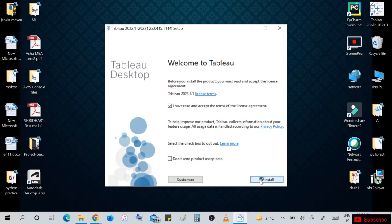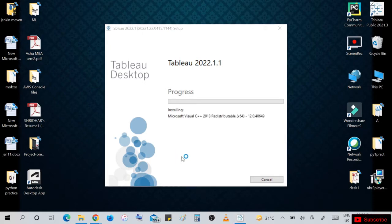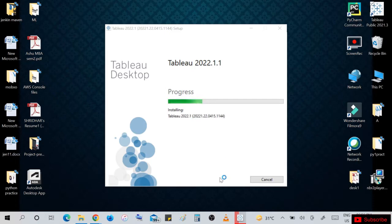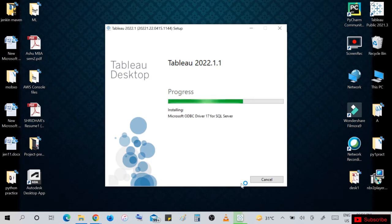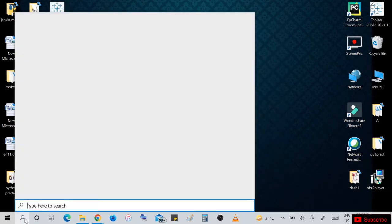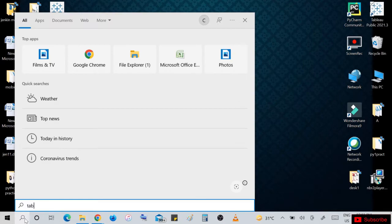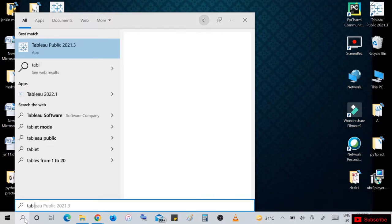This is the process. Tableau 2022.1.1 I am installing in my system. I have already installed Tableau Public. For demo purposes we are installing. It will take two to three minutes to install. After that, in search, write down 'Tableau' and open Tableau option.